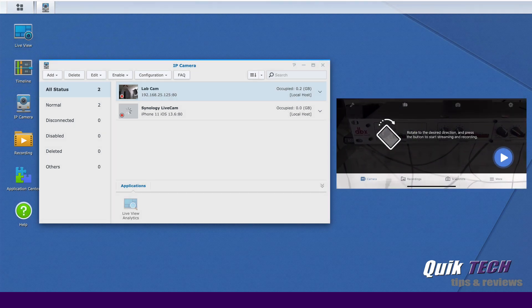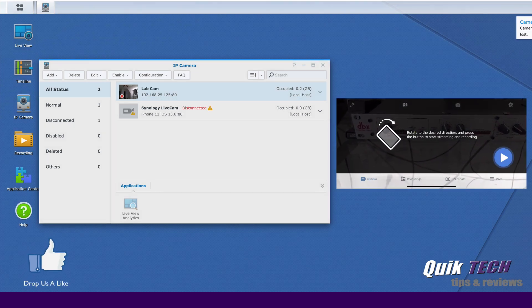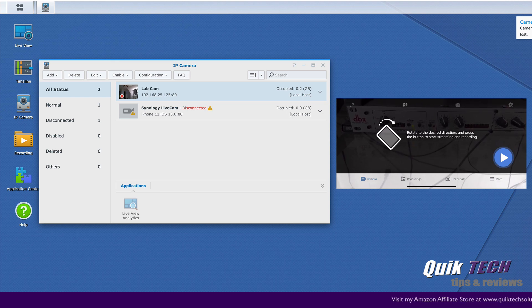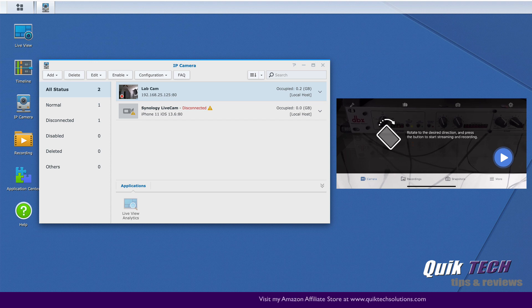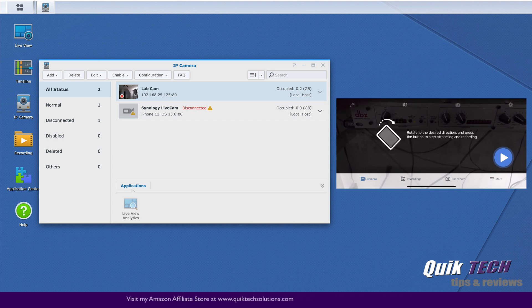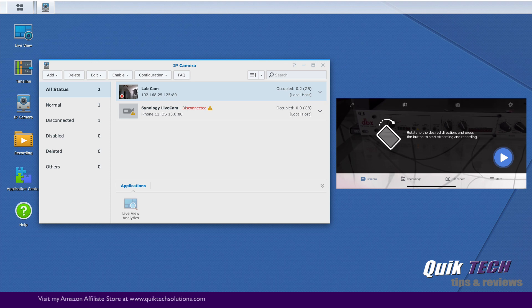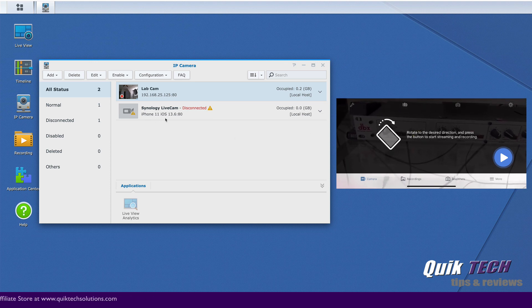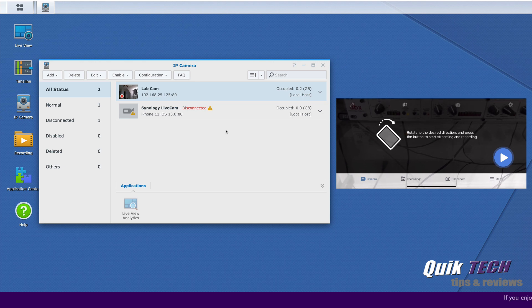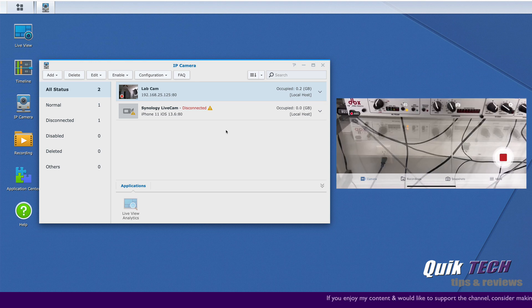So the phone has paired with surveillance station. You can see that by looking at the phone screen, I have a blue circle with a white play button. And over on the IP camera screen, the phone has shown up in the camera list, but it's in a state of disconnected. So let me go ahead and press the play button on the phone screen to establish the connection to the surveillance station.